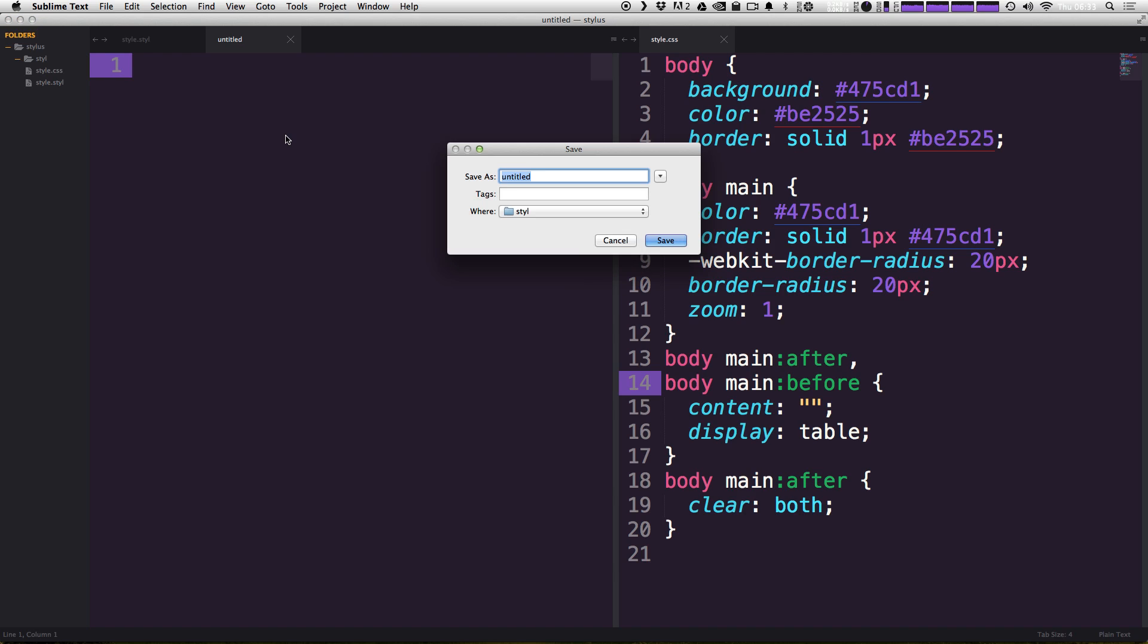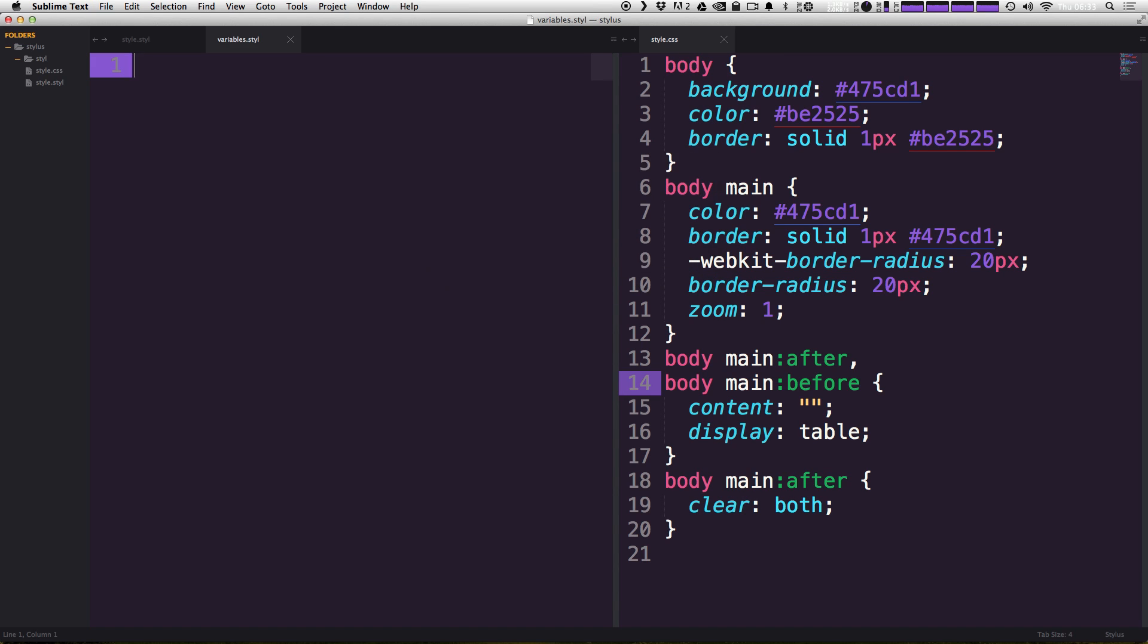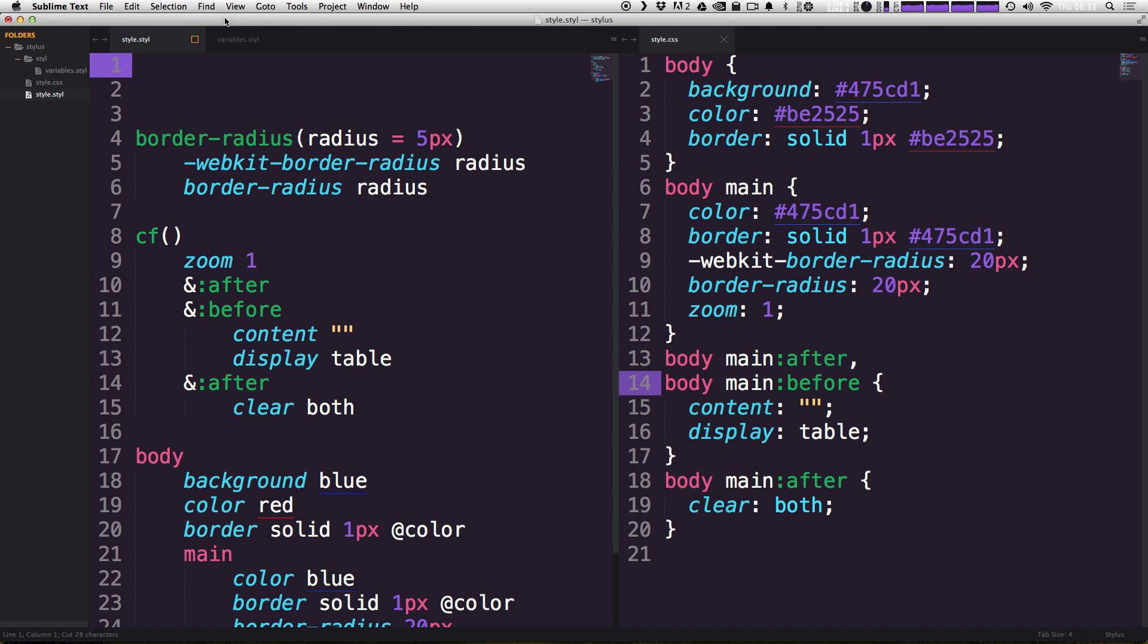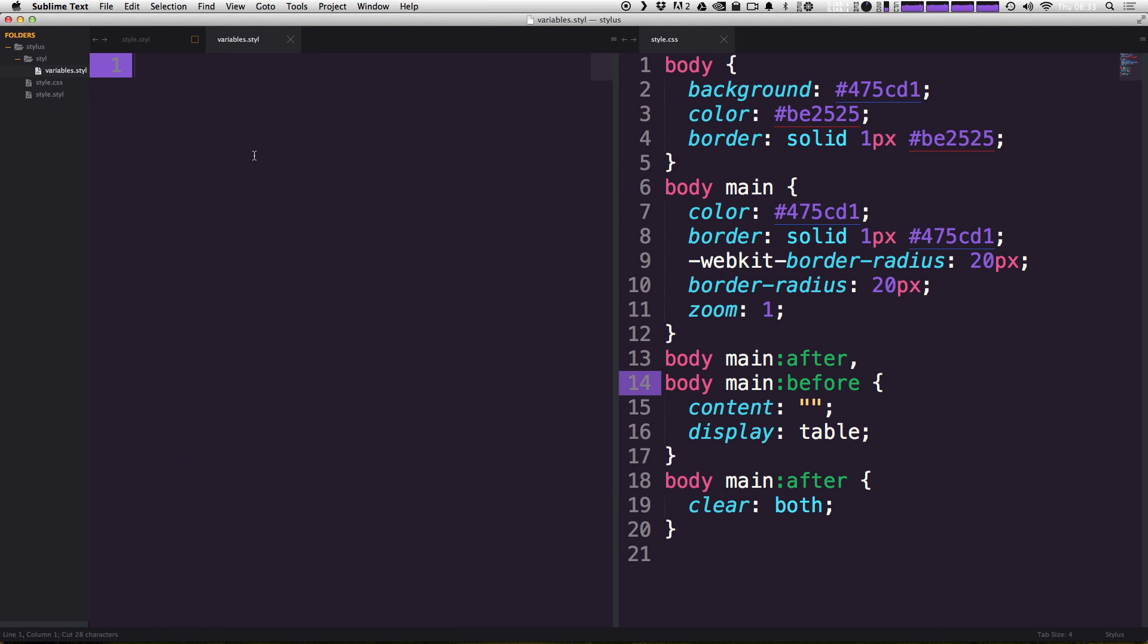And this file is going to be our variables Stylus file. So what we can say is variables dot STYL. And so it's just like saving any other file with a Stylus extension. Now let's move our variables into this Stylus variables file. So I'm just going to cut those right out of there and I'm going to paste them into our variables style file.